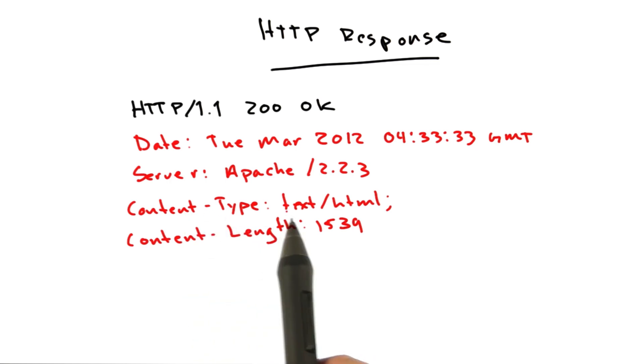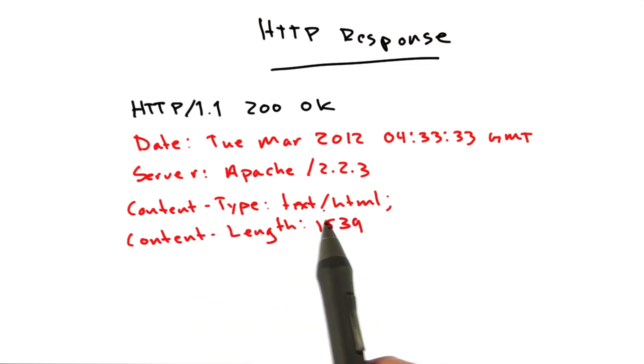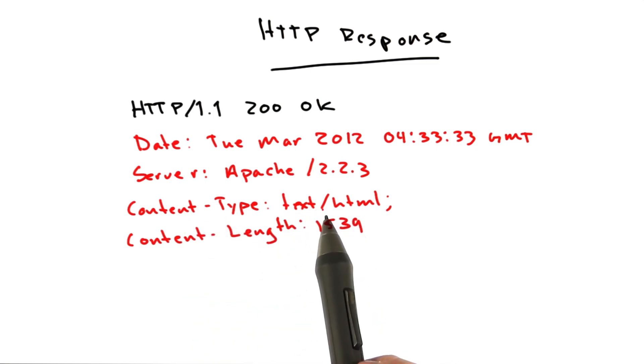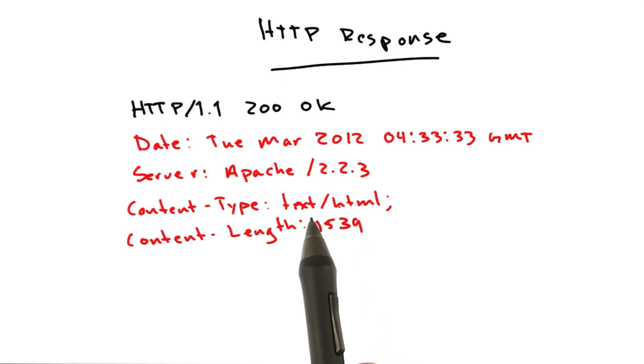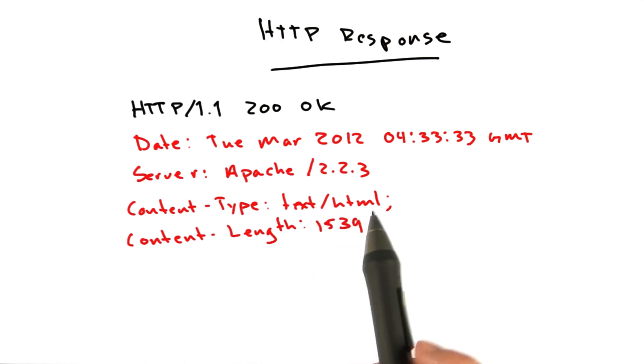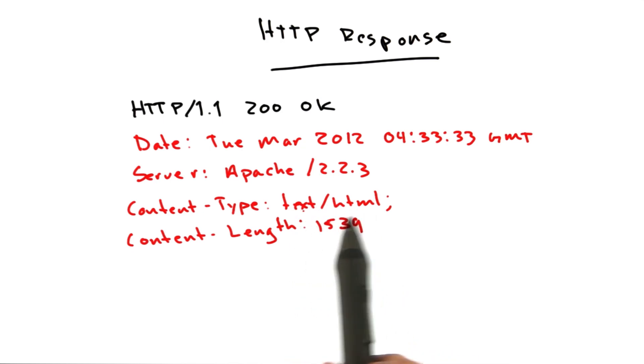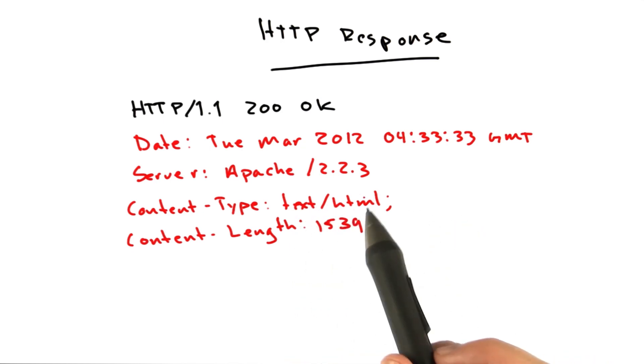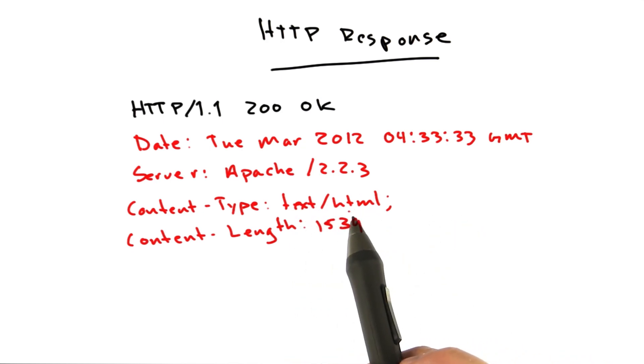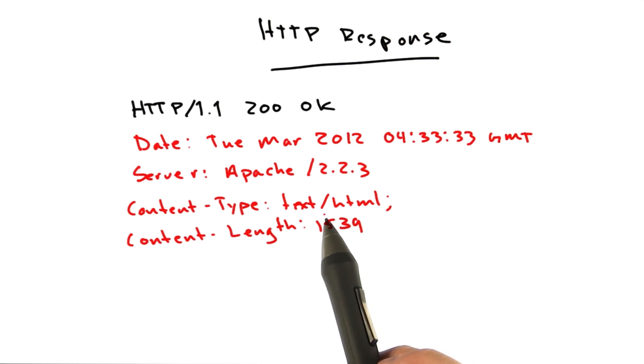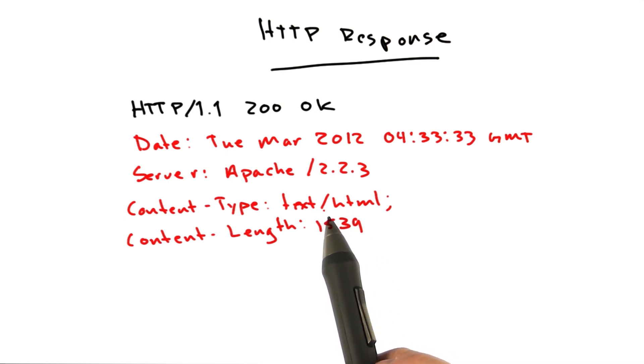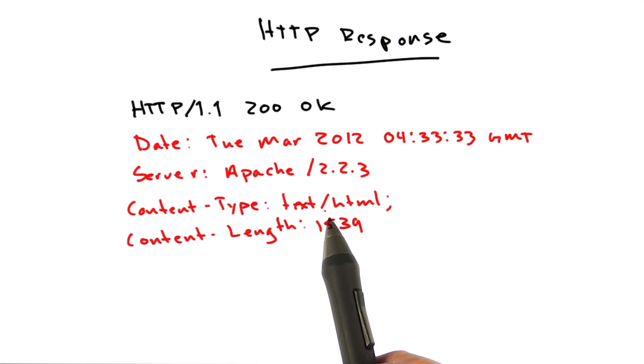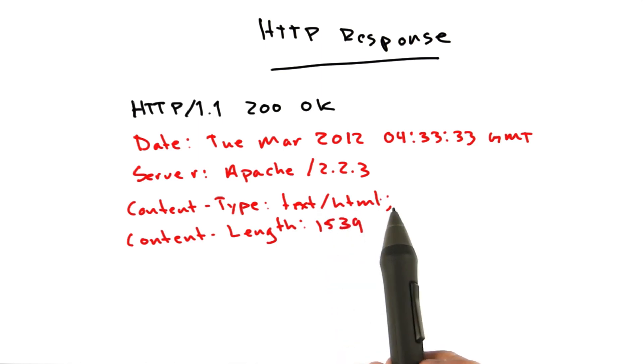Content type, very popular. This is the type of document that's being returned. This is so your browser knows how to display it. Text HTML is a common one, obviously. That's what an HTML page would be. You could see image PNG or image GIF if it's an image, that sort of thing.